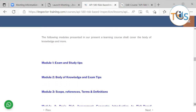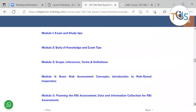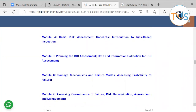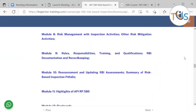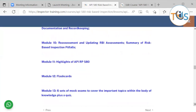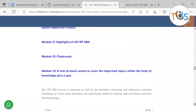Module 1 covers exam and study tips. Module 2 covers body of knowledge and exam tips. Module 3 covers scope, references, terms and definitions. Module 4 covers basic risk assessment concepts and introduction to risk-based inspection. Module 5 covers planning the RBI assessment and data and information collection. Module 6 covers damage mechanisms, failure modes, and assessing probability of failure. Module 7 covers assessing consequence of failure. Module 8 covers risk management with inspection activities and other risk mitigation activities. Module 9 covers roles, responsibilities, training and qualification, RBI documentation and record keeping. Module 10 covers re-assessment and updating RBI assessments and summary of risk-based inspection pitfalls. Module 11 covers highlights of API 580. Module 12 covers flashcards. Module 13 covers six sets of mock exams to cover the important topics.